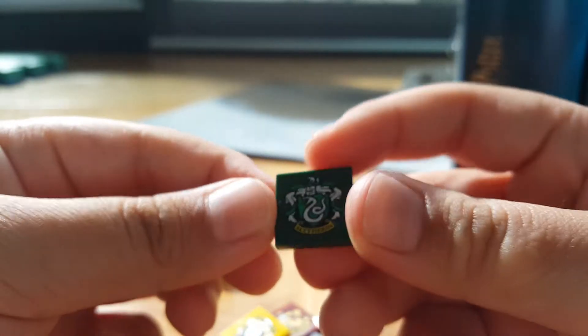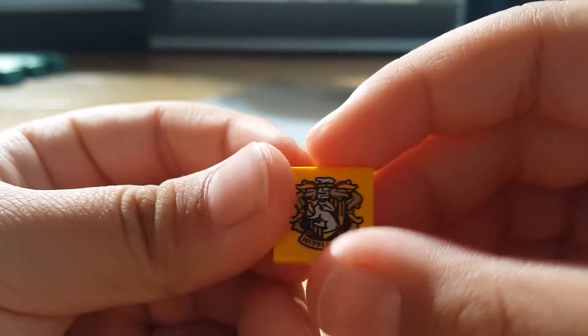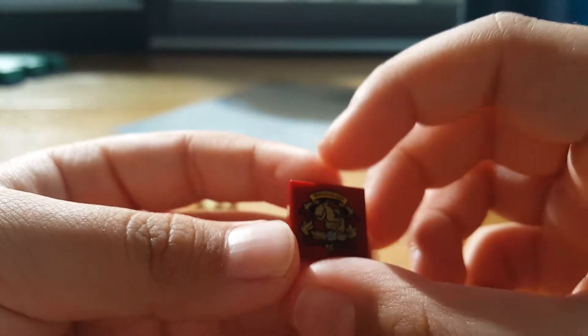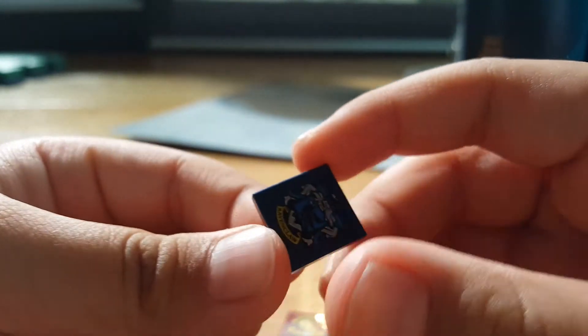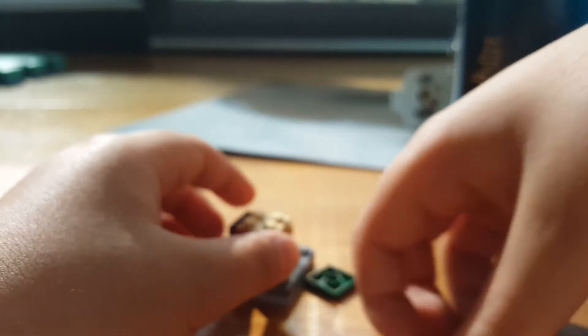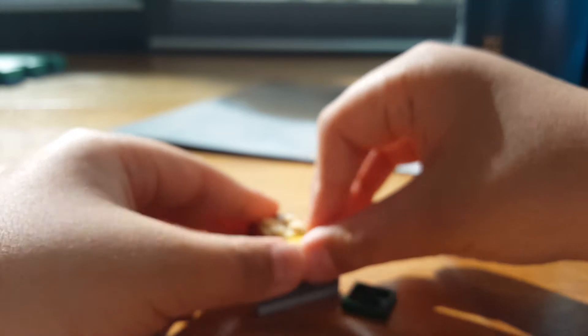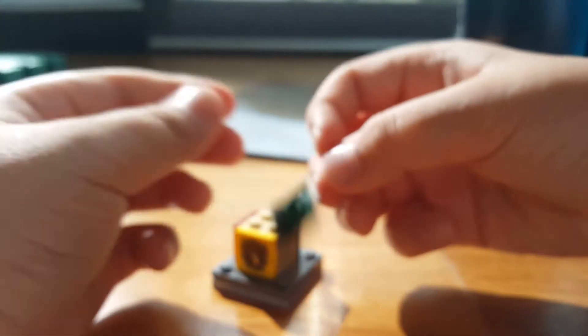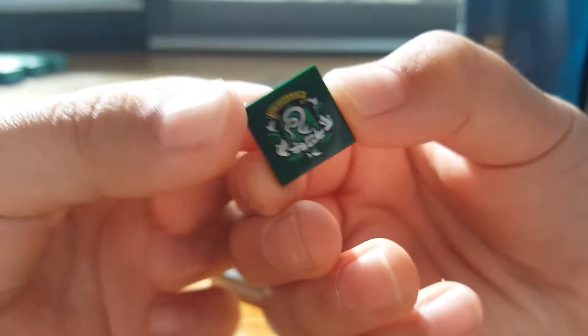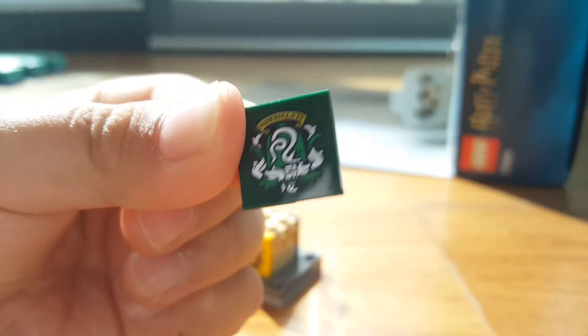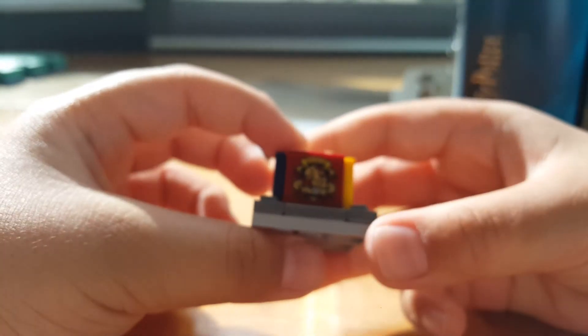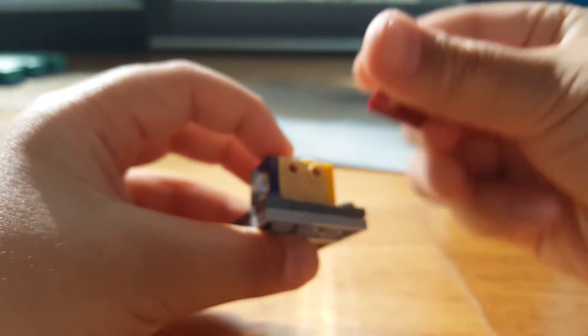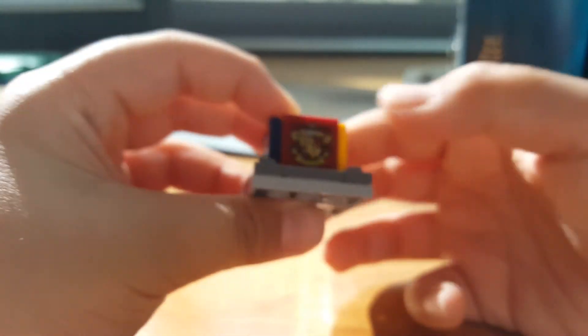So like, they have Slytherin, Hufflepuff, and these ones are actually prints. And if you guys saw my Quidditch match review from last year, then you'd know that these pieces, the house flags, were actually stickers and not prints. And these ones are prints, which is good.